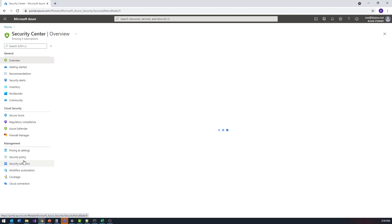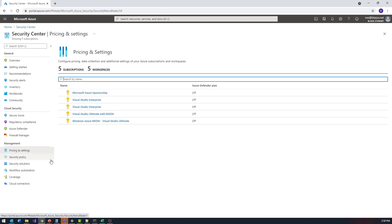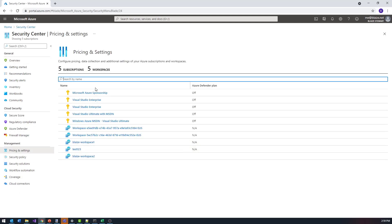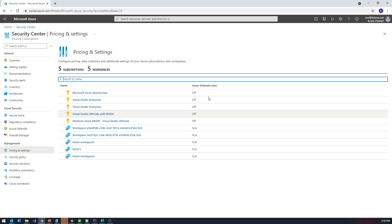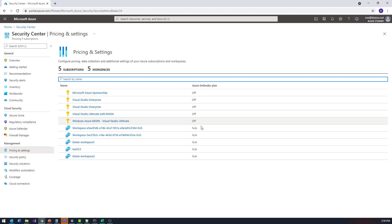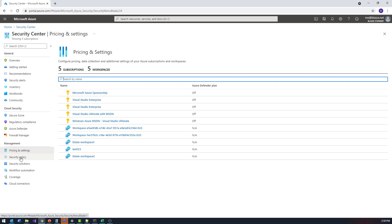Down here I can look at pricing and settings related to the various tiers. I'm using the free tier of Security Center here, and because I don't have Defender turned on, it's just giving me the basic recommendations. Everything at this point is free — I'm not paying for anything — but if I turned on Defender, it would give me a pricing plan for that.